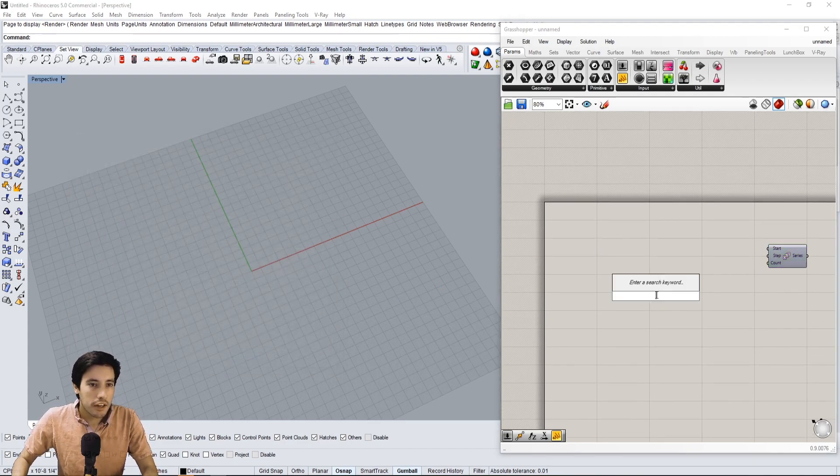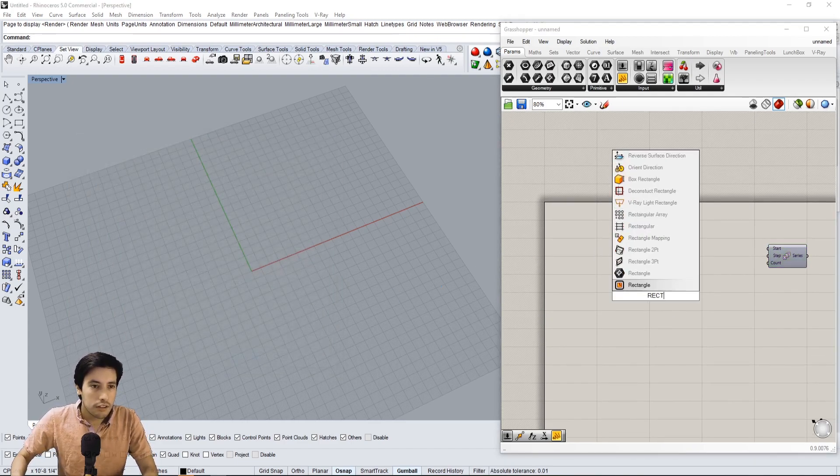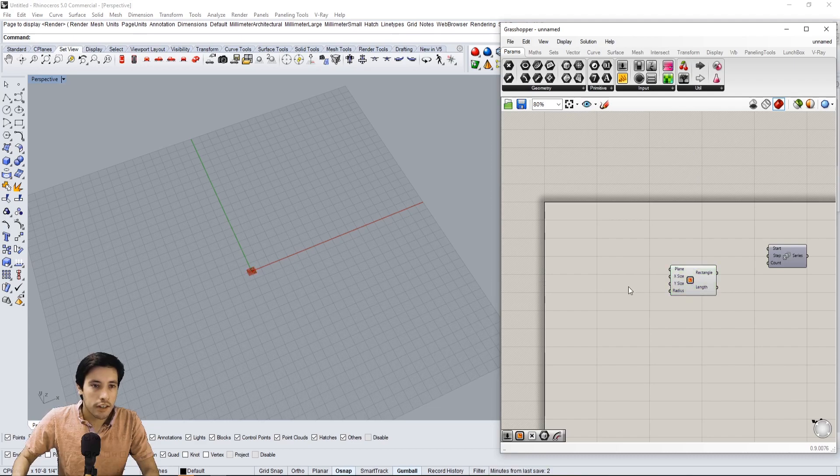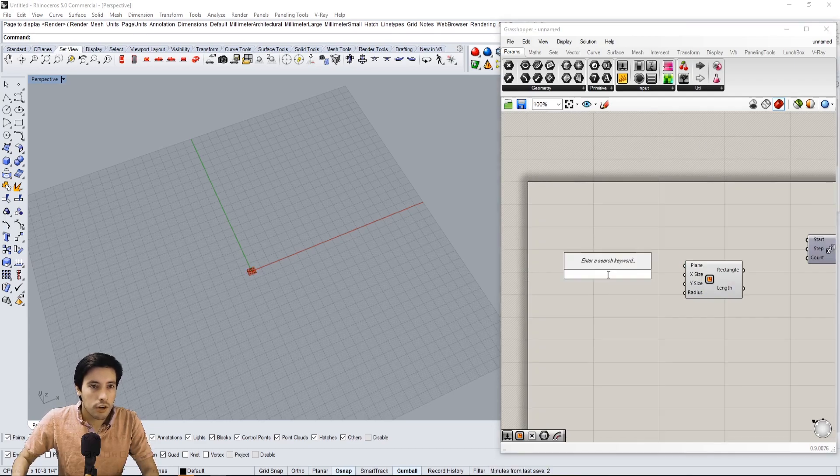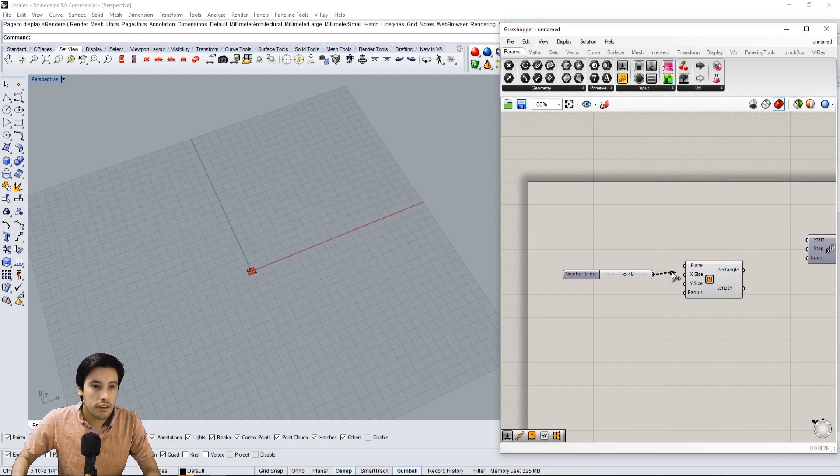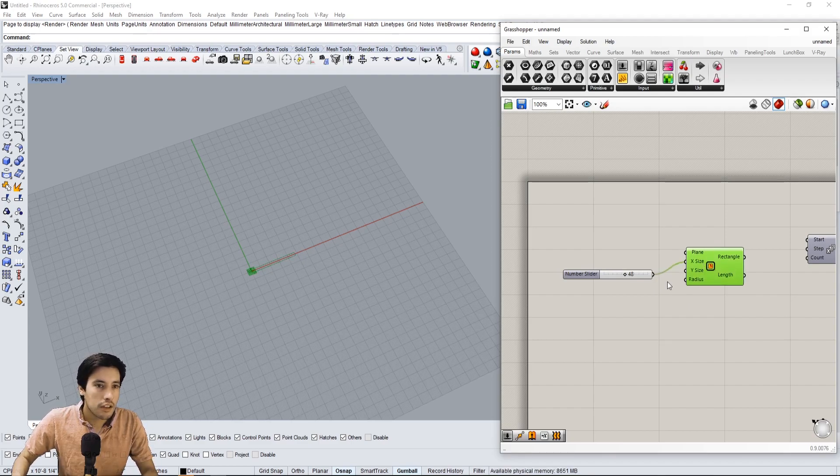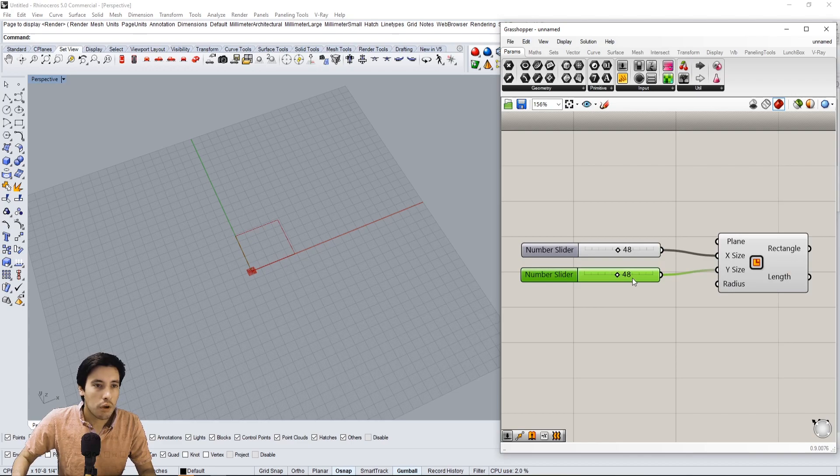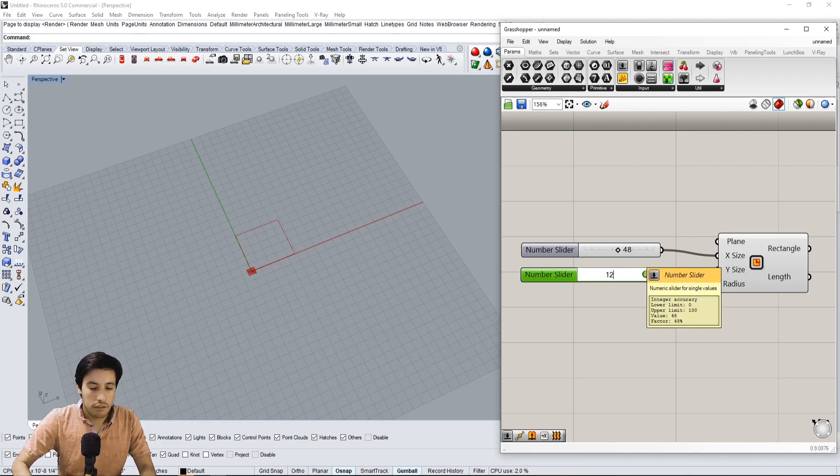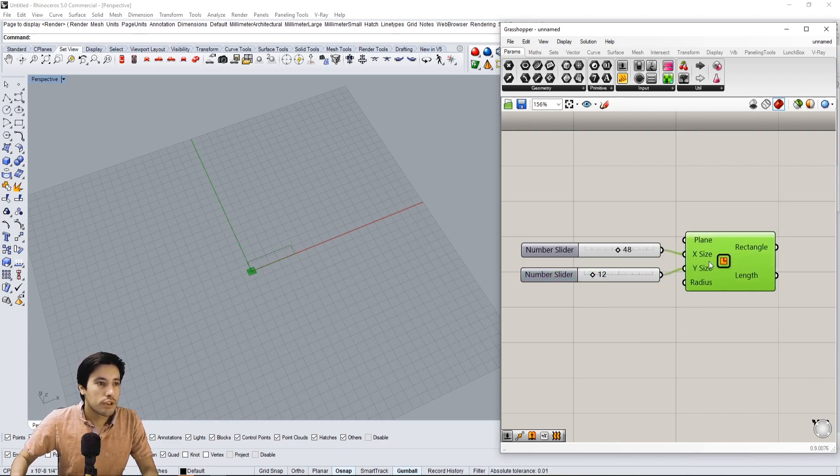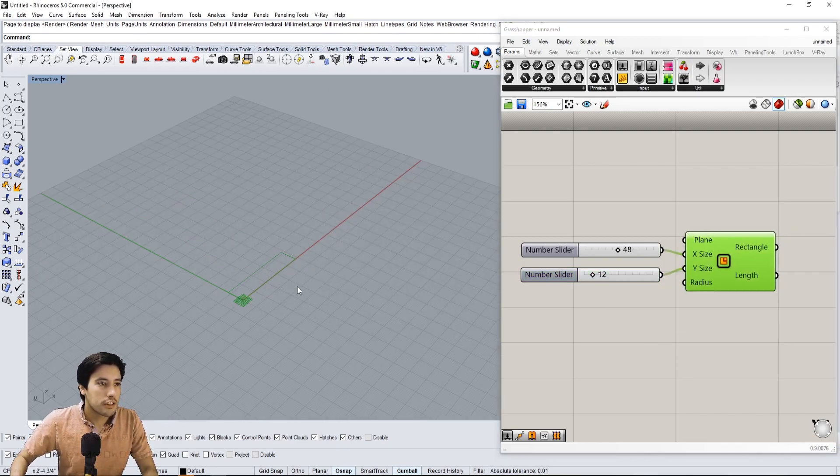So let's bring in a rectangle and create basically a tread. Let's go in the X direction, we'll go 48 inches, and in the Y direction we'll go 12.